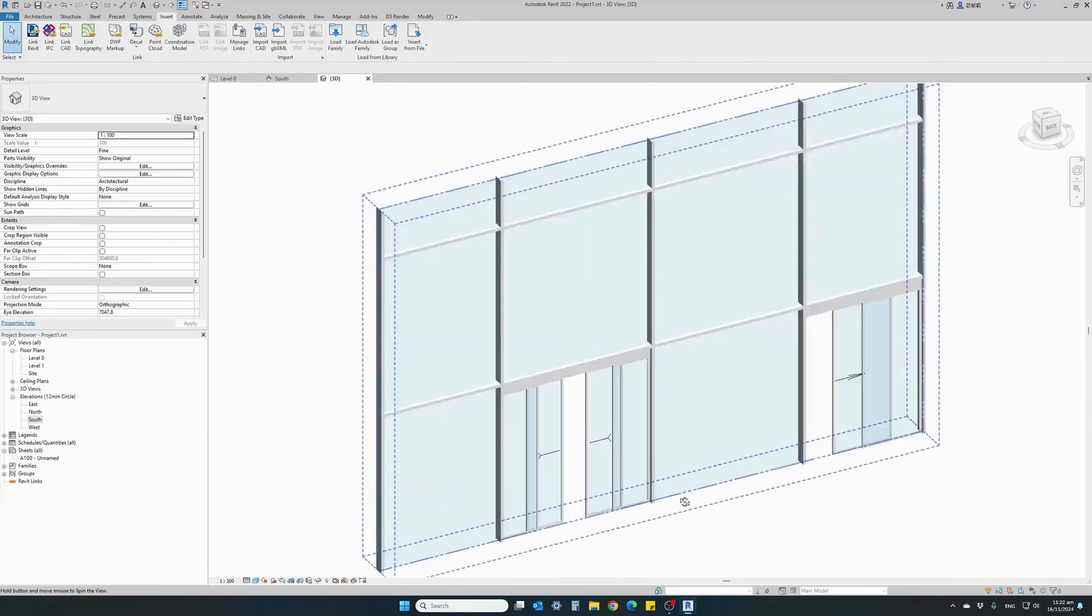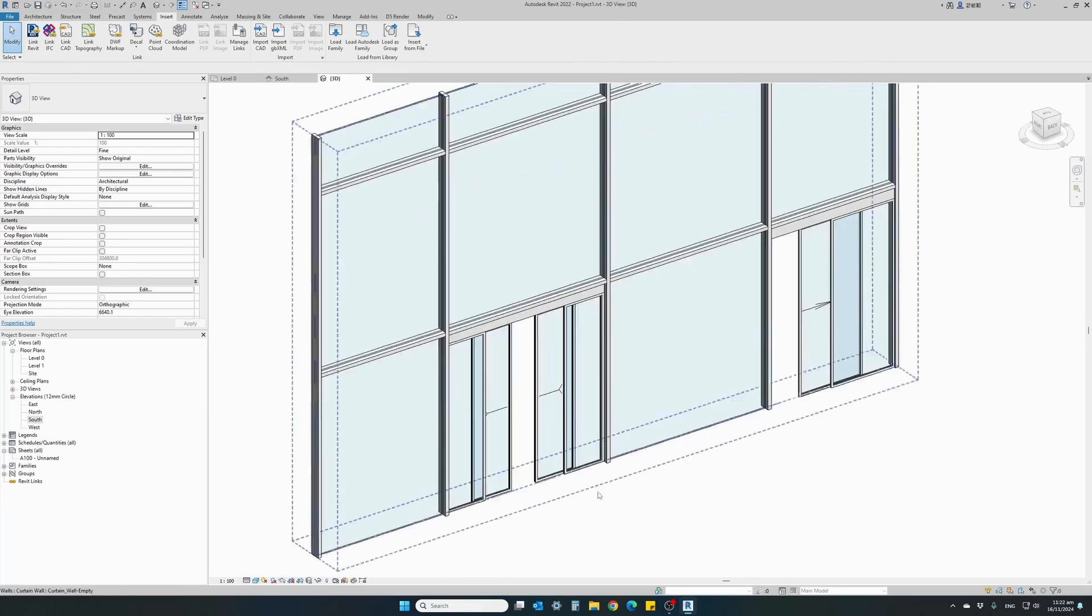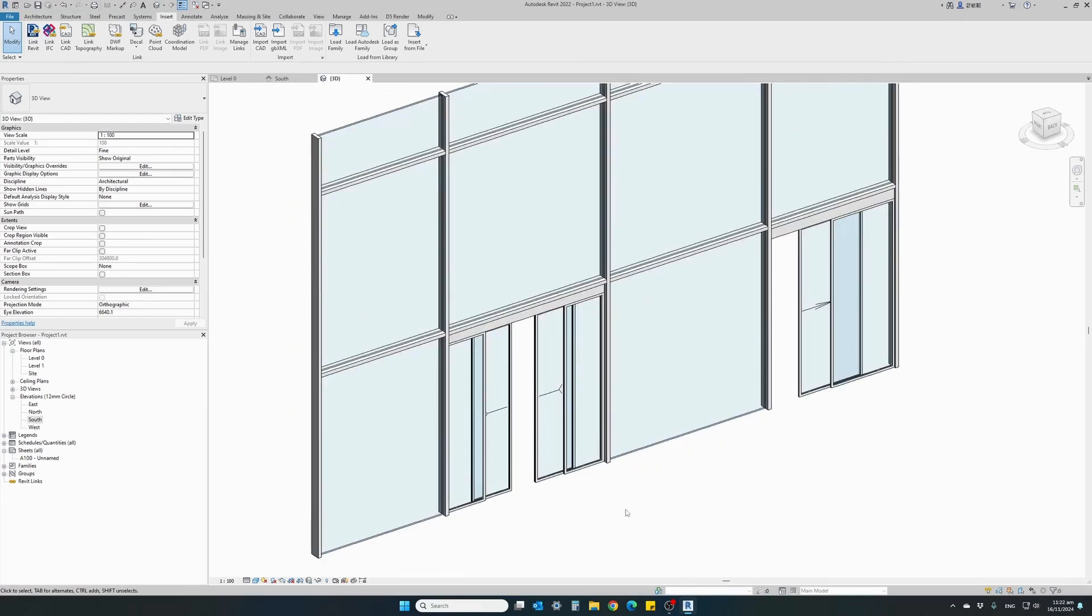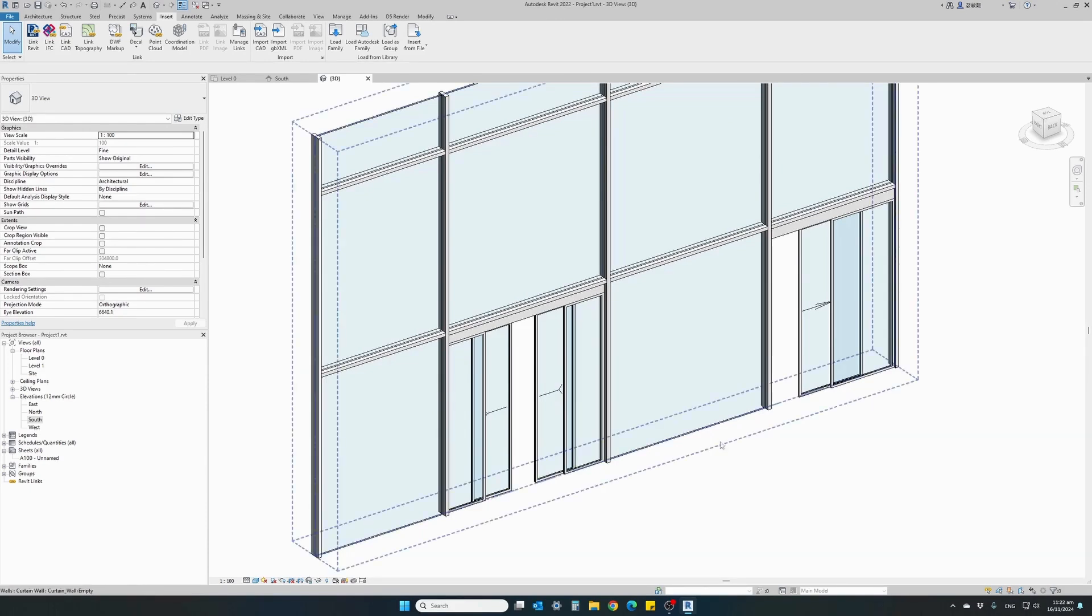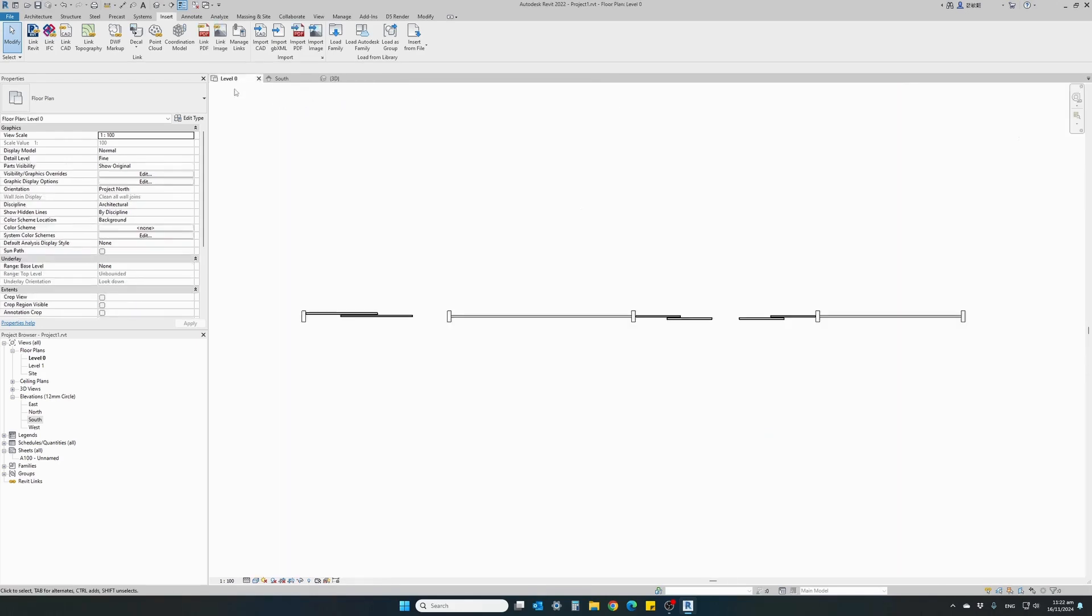Two automatic doors instantly replacing a curtain wall panel, inheriting their width and height of the panel. We have a double door and a single door. Let's have a look in our plan view.